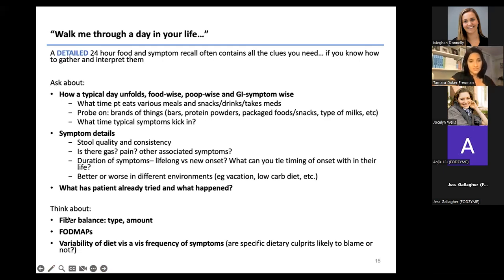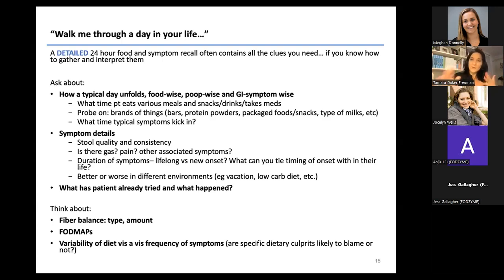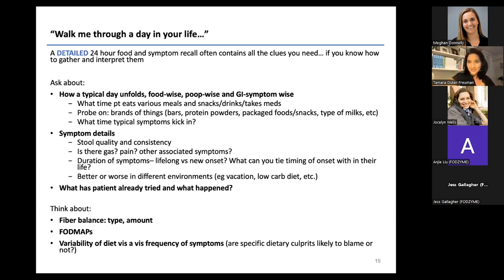Stool quality and consistency matter: liquidy stool is a very different animal from somewhat formed loose stool. Has the patient always had diarrhea since childhood? That suggests a lifelong process like bile acid diarrhea or sucrose intolerance. Did it just start four weeks ago after previously tolerating everything? That suggests SIBO. Whether this is a chronic or new-onset issue is an important clue, as is how diarrhea reacts to different environments — like improving on vacation or worsening with dietary changes.